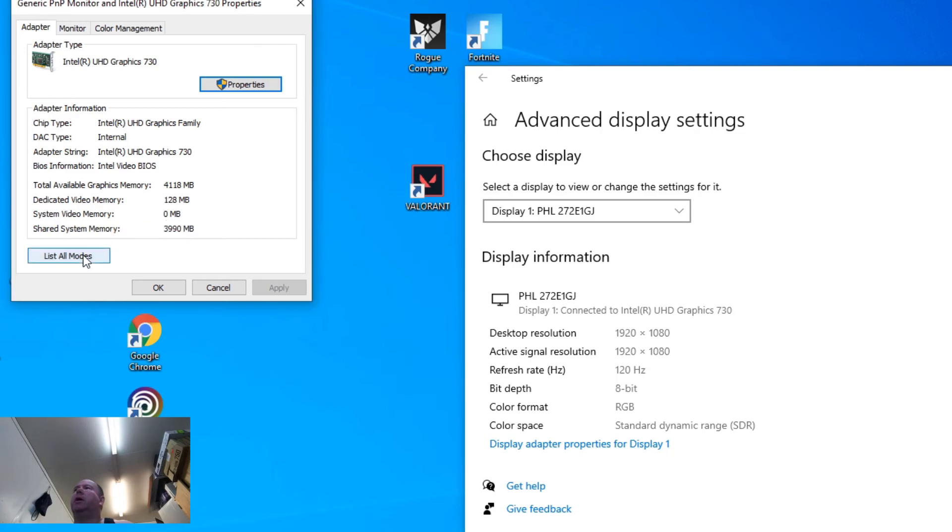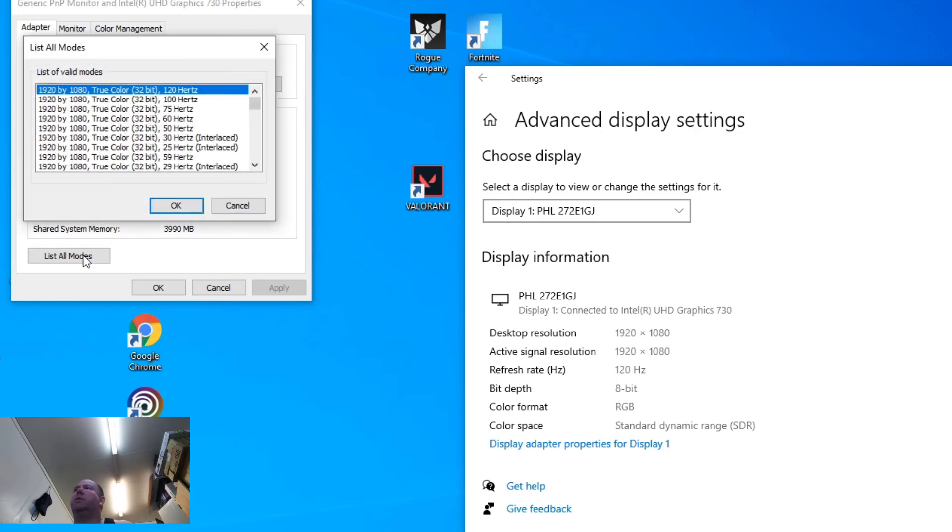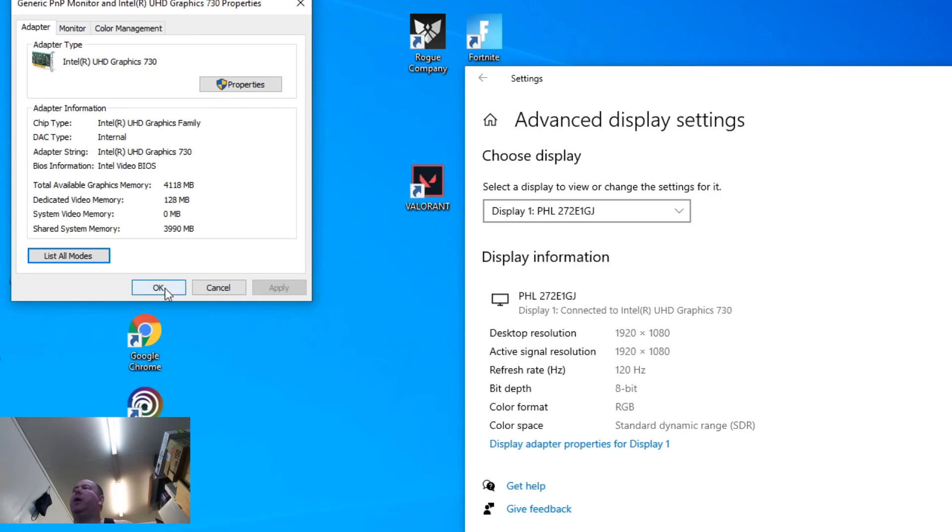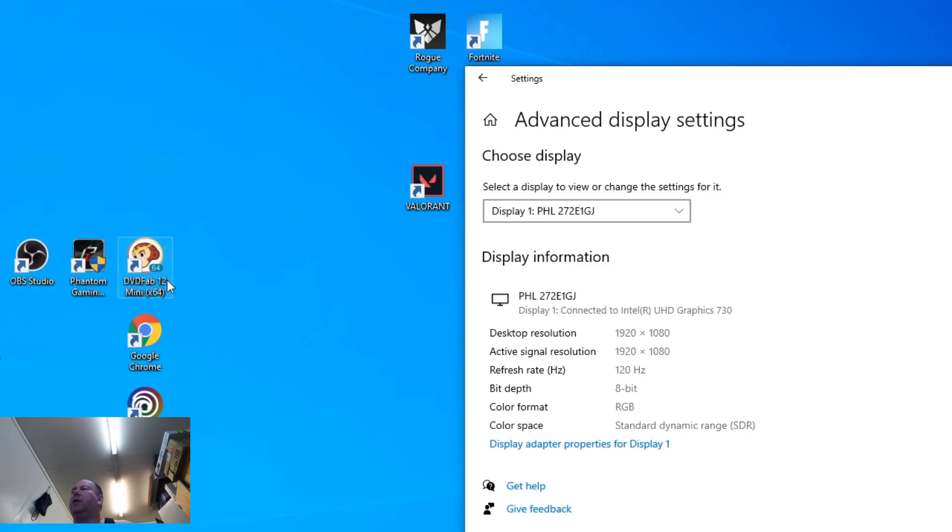I go back in here. It's still set to that. So yeah, there you go. Now you see this right here, 120Hz. And that's as good as UHD 730 is going to do via HDMI.